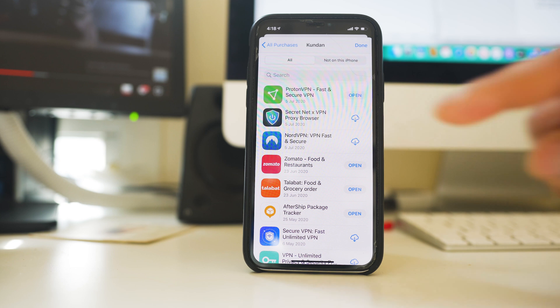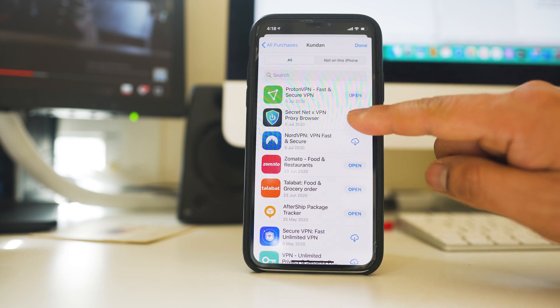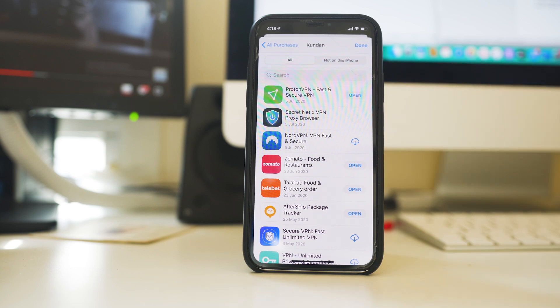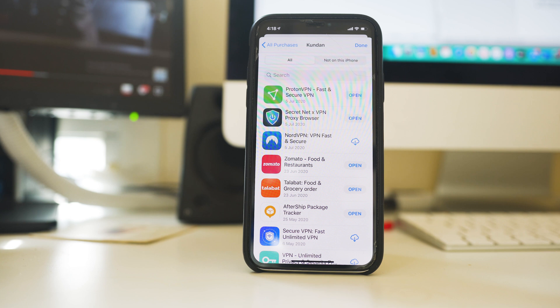So what you do, tap on this cloud icon and then you can start installing this application. So in this way you are able to transfer applications from one iPhone to another iPhone by using the same Apple ID.